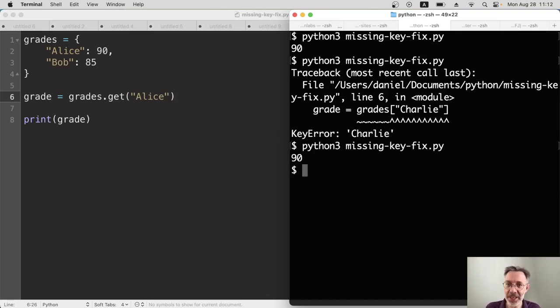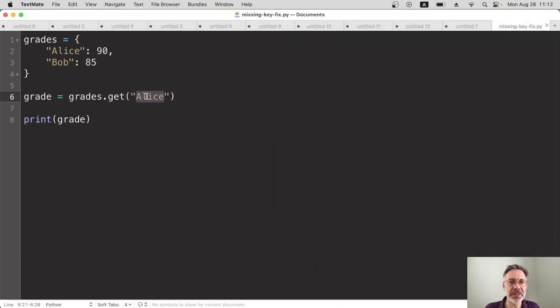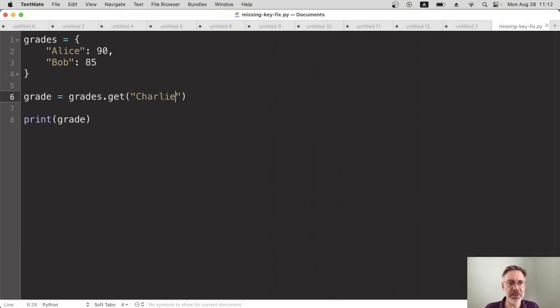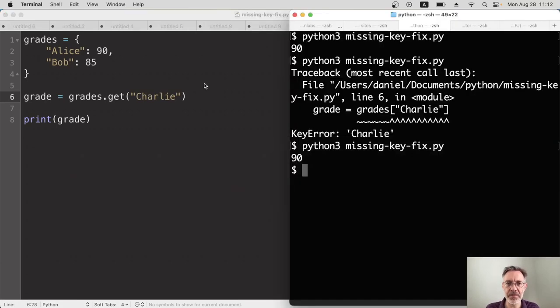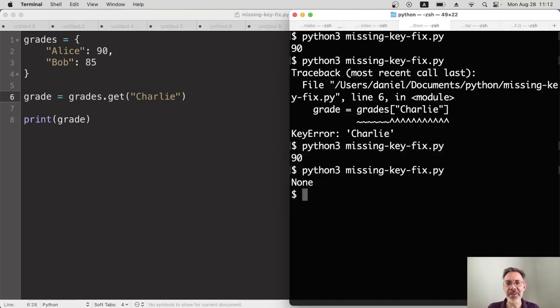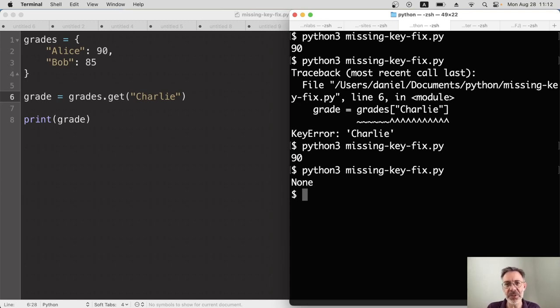And again, we'll try and get Charlie who doesn't exist. So get Charlie, save that. Aha. No error this time. We get the word none, which is quite easy for us to deal with.